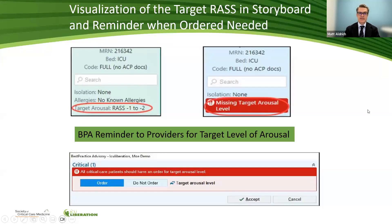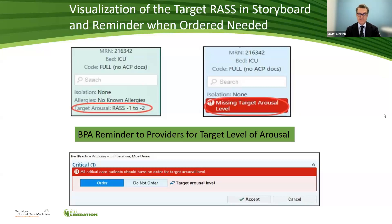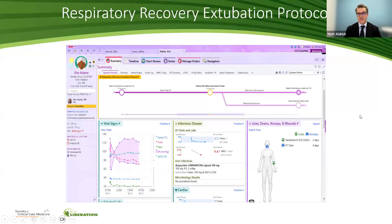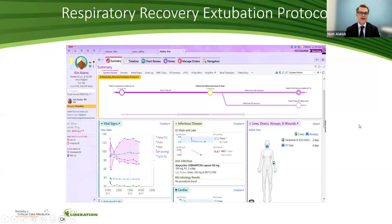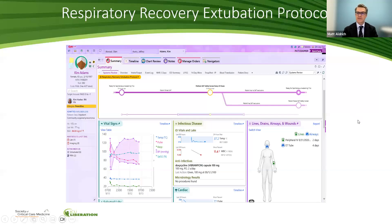This is an example of what the target RASS in the storyboard looks like and how the reminder works when an order is needed. This is the BPA — it comes up and allows easier access to placing the target arousal order in Epic. One of the challenges many of us face in the ICU is coordinating an SAT and an SBT and moving patients towards extubation when appropriate. This respiratory recovery extubation protocol is a visualization of where you are in this process in terms of assessing the patient for a spontaneous awakening trial, performing that trial, documenting success or failure, and then moving forward after the SAT towards an SBT assessment.